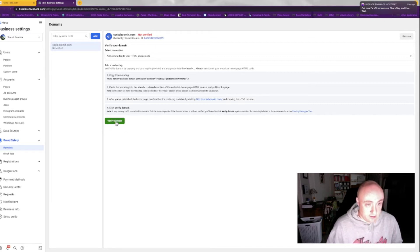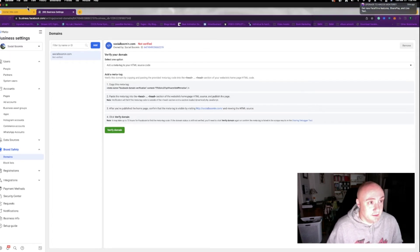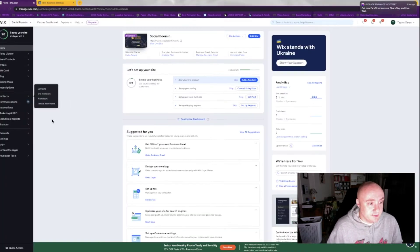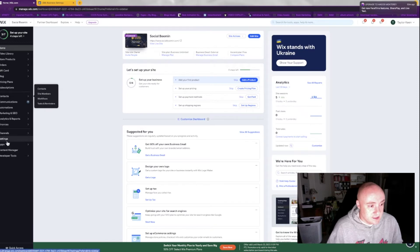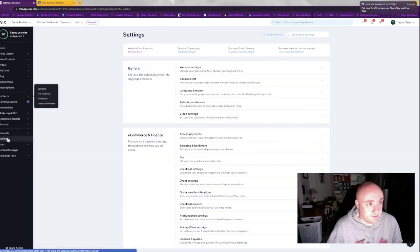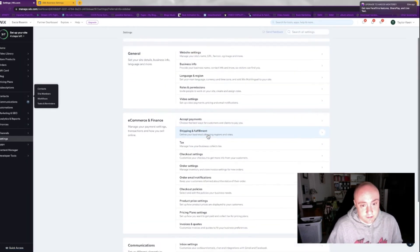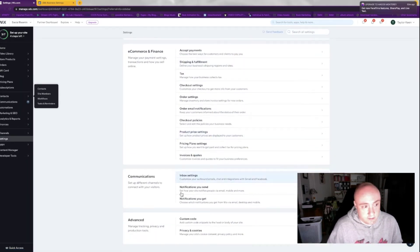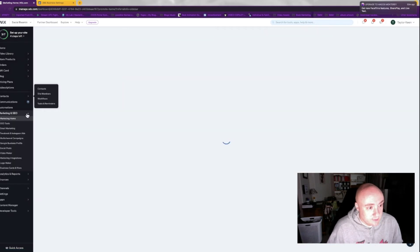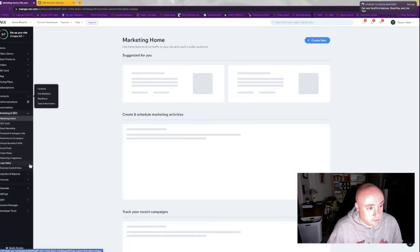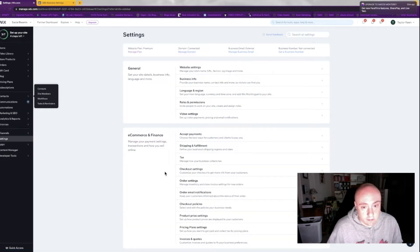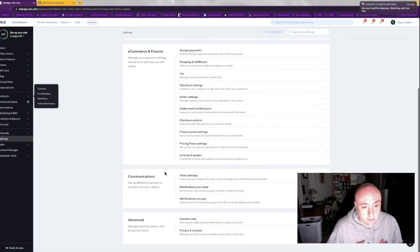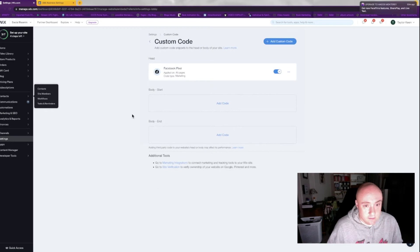So what we're going to do is, we copied this, and we're going to go to our Wix website, go to our settings, go to custom code right here, see the Facebook pixel's on.